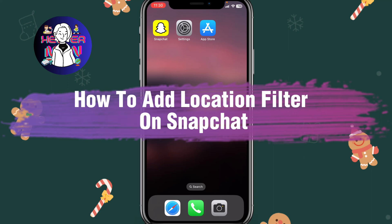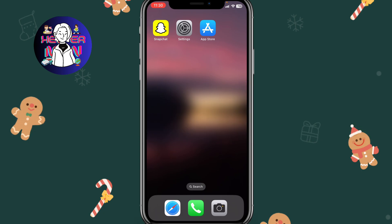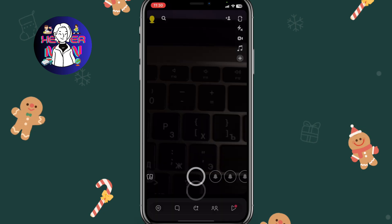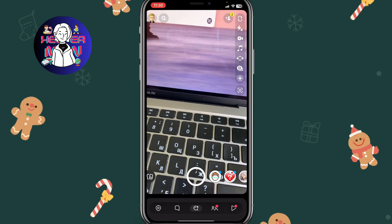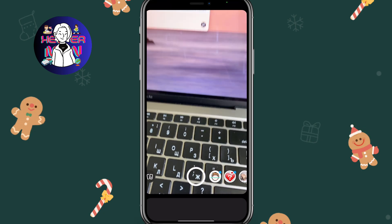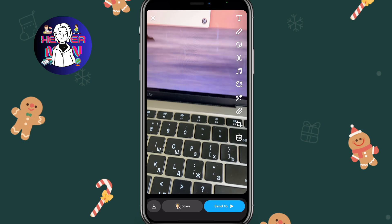If you want to know how to add a location filter on Snapchat, you've come to the right place. All we need to do is simply open the Snapchat app, and now we can easily create any story.